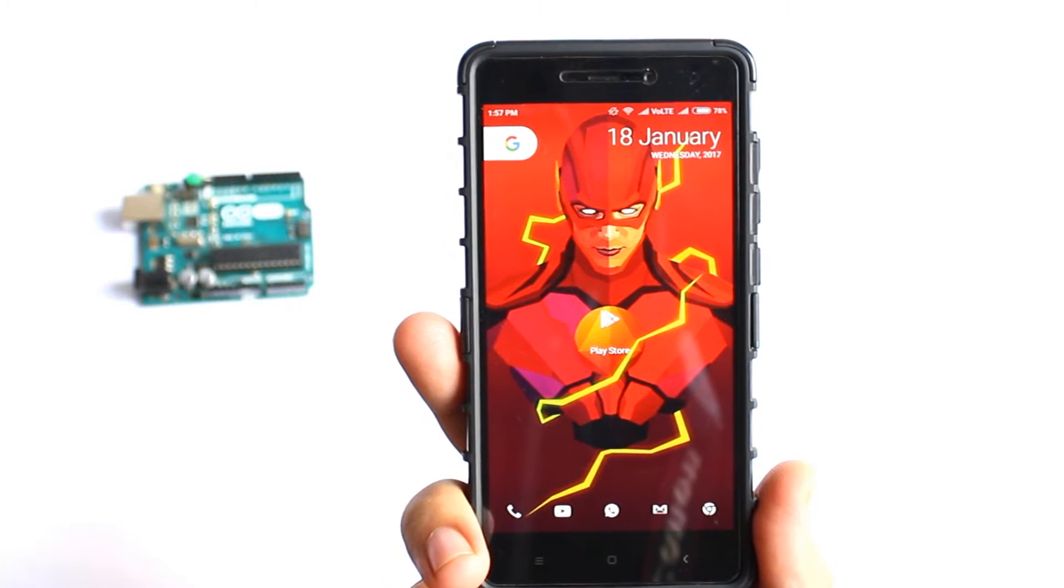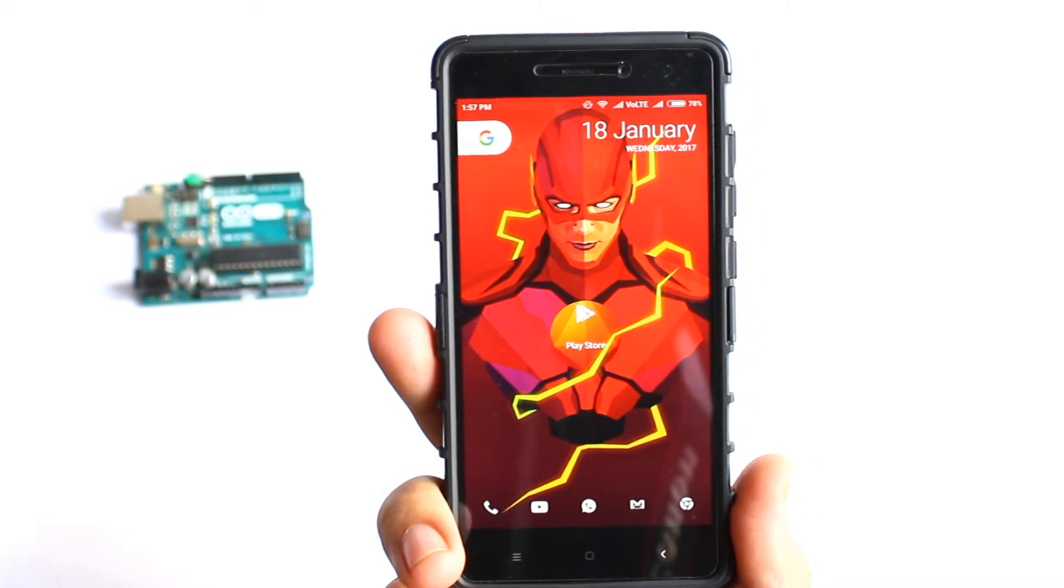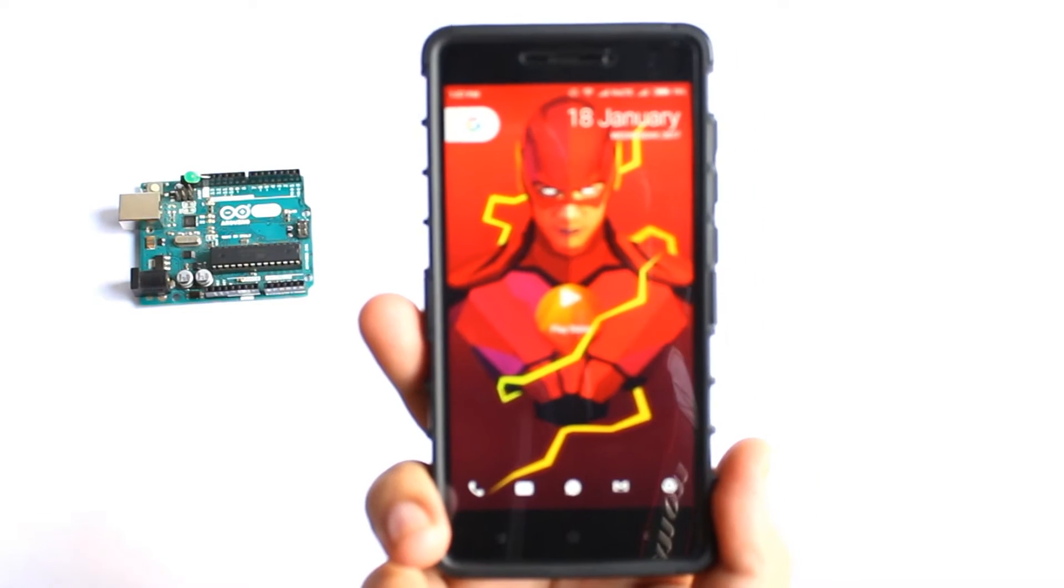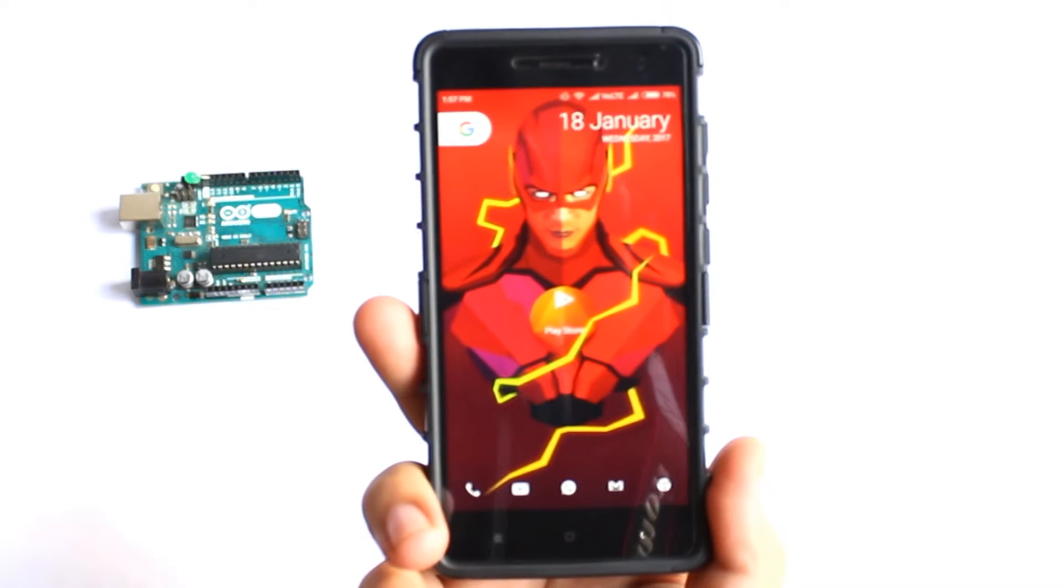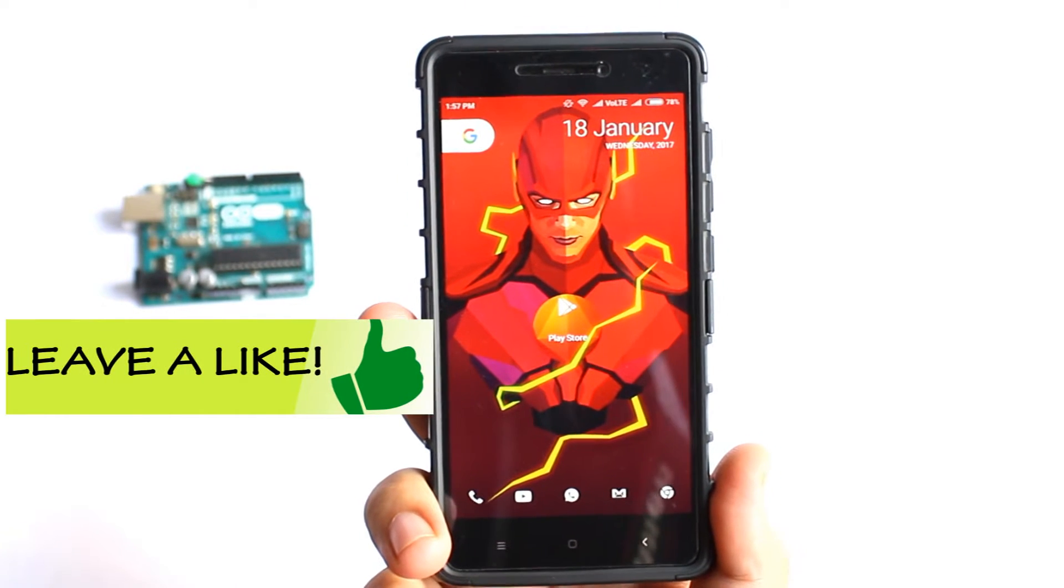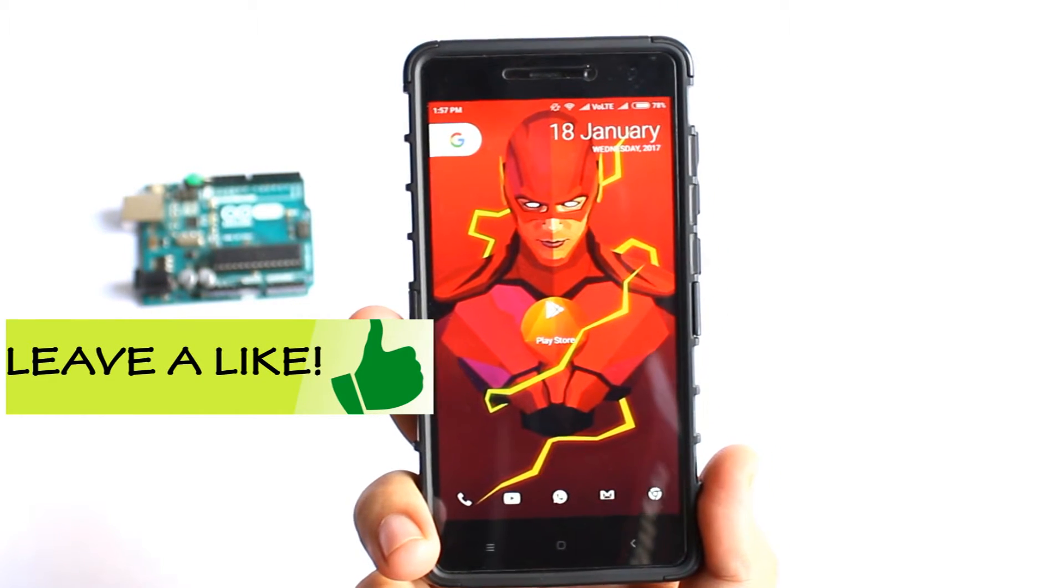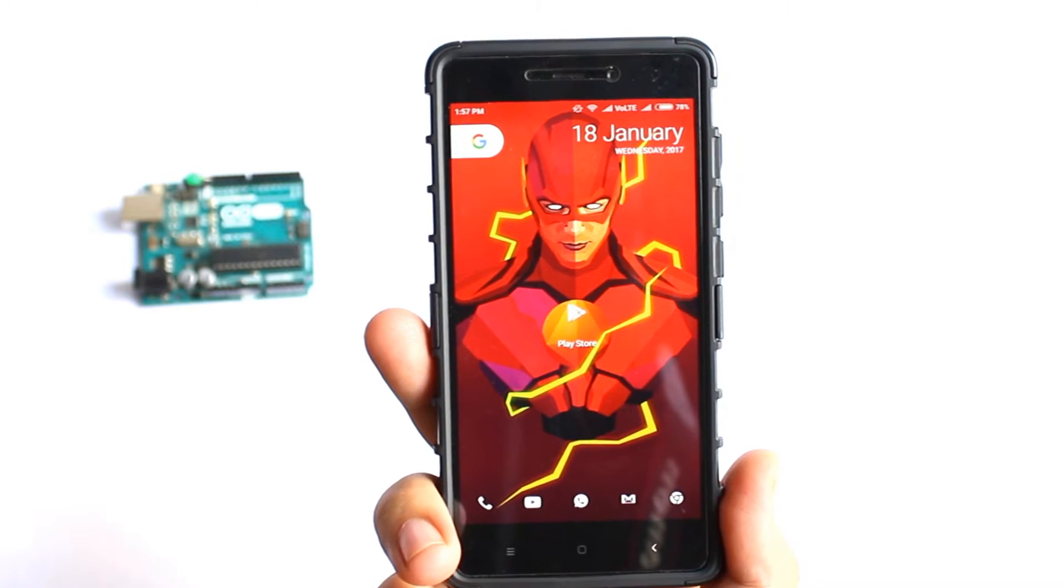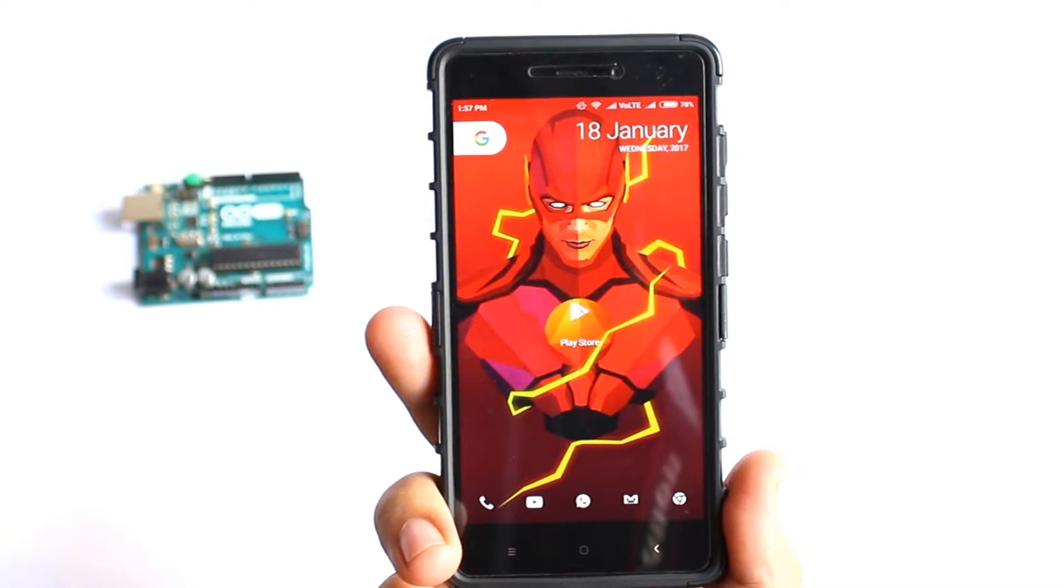Hey what's going on guys, today in this video I'm gonna show you how to connect your Arduino to your smartphone so that you do not need to carry the laptop or computer all the time for programming the Arduino.